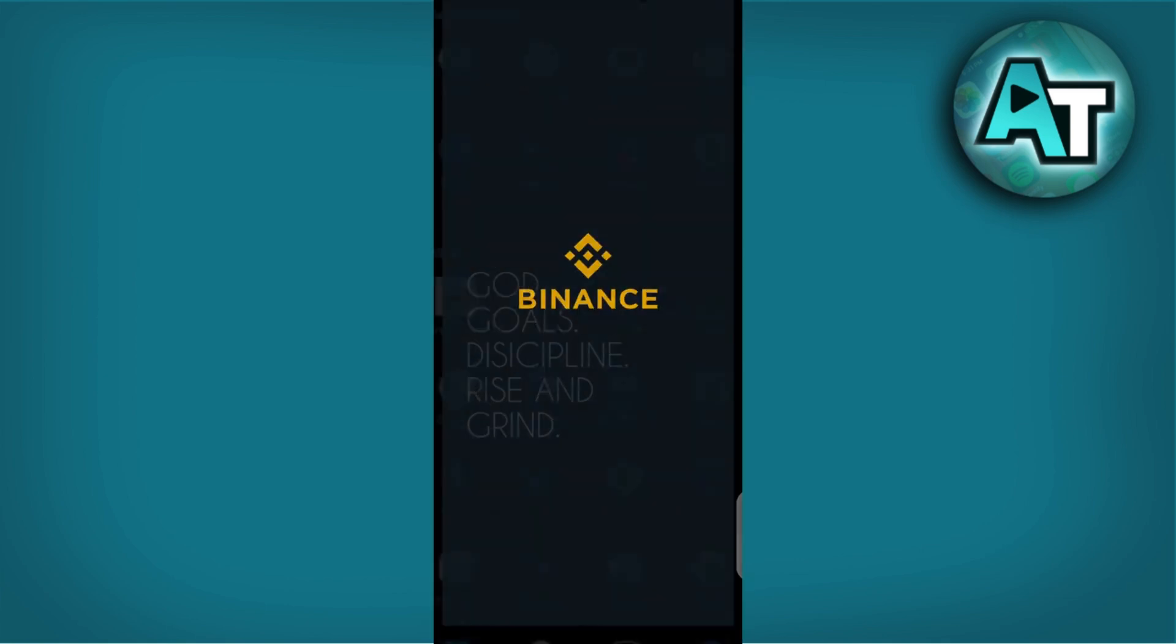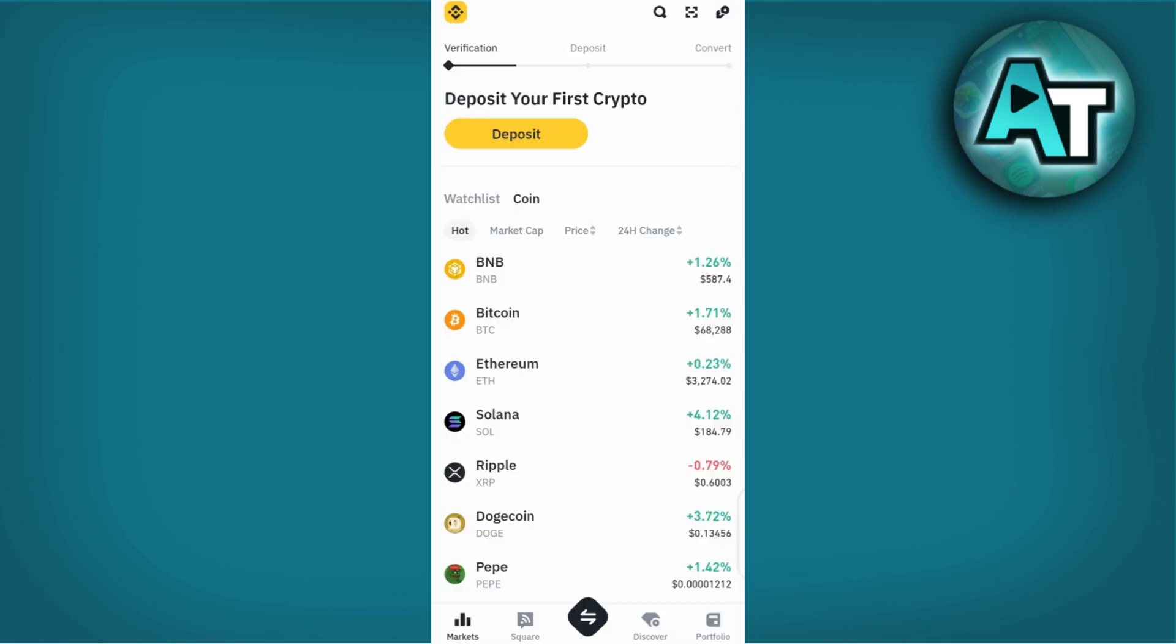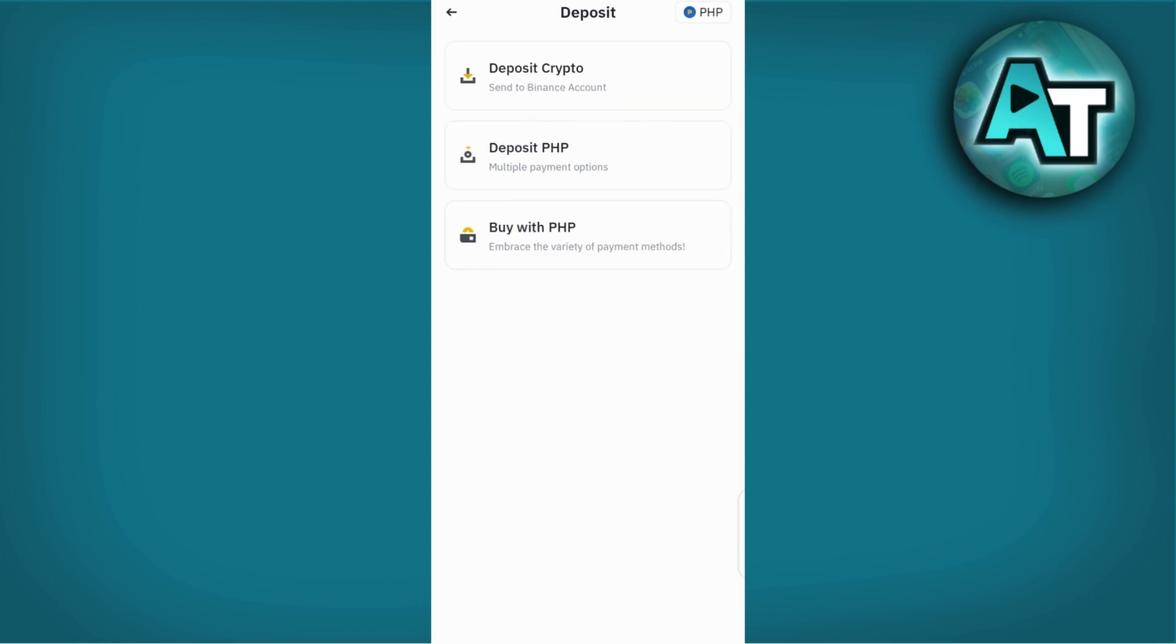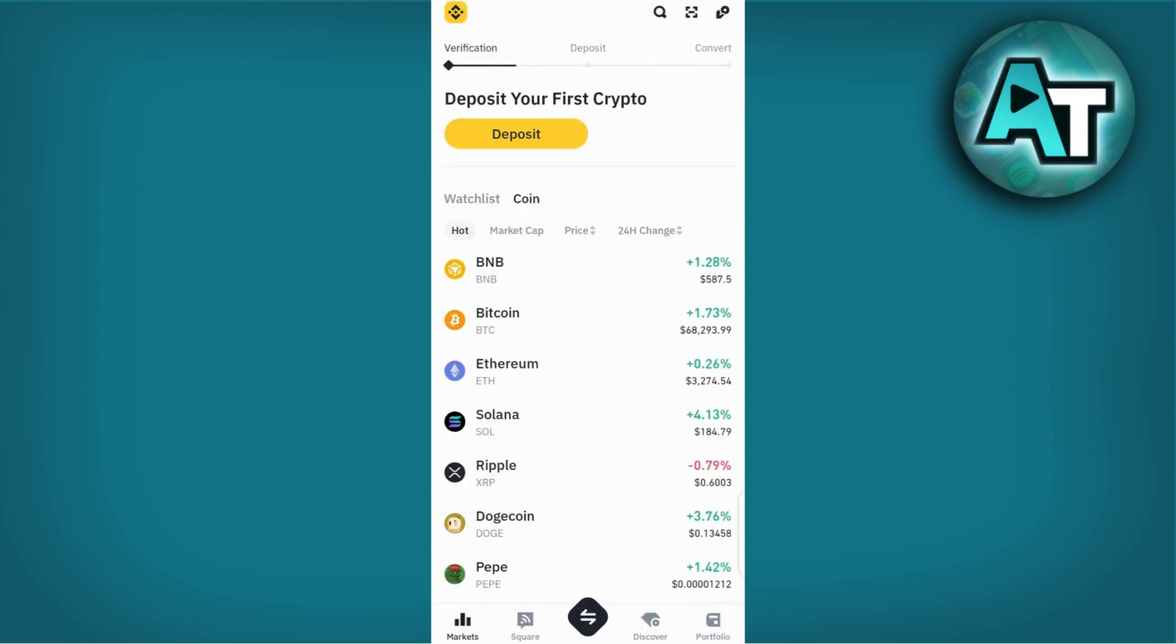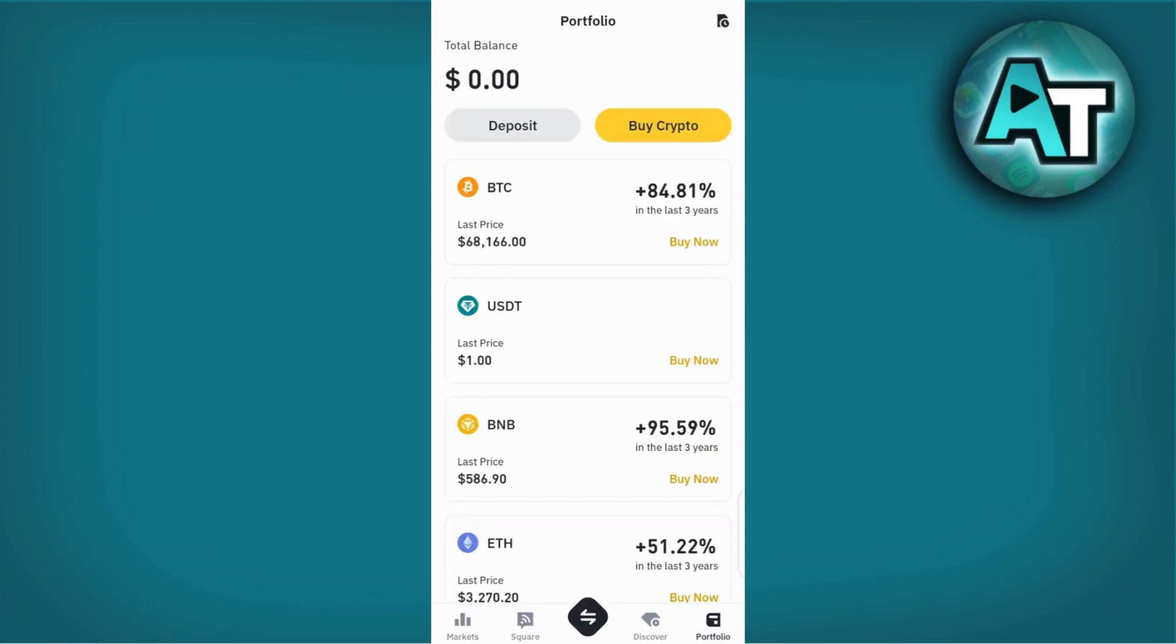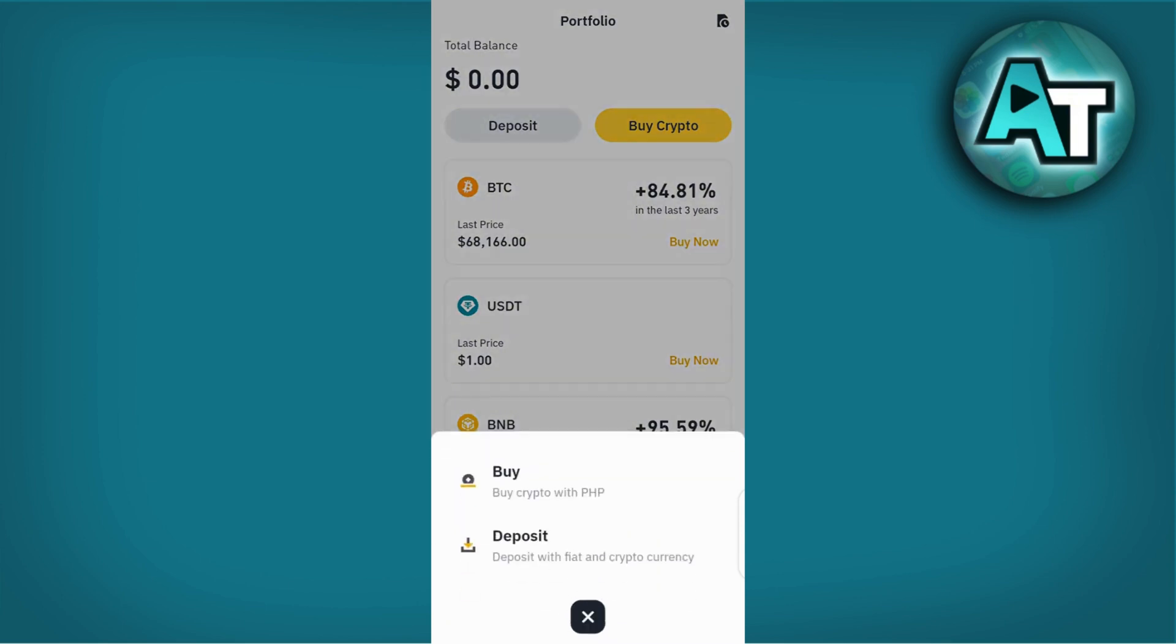Check your Binance account after some time to confirm the USDT deposit. Once the USDT is successfully deposited into your Binance spot wallet, you can begin trading or holding it as desired.